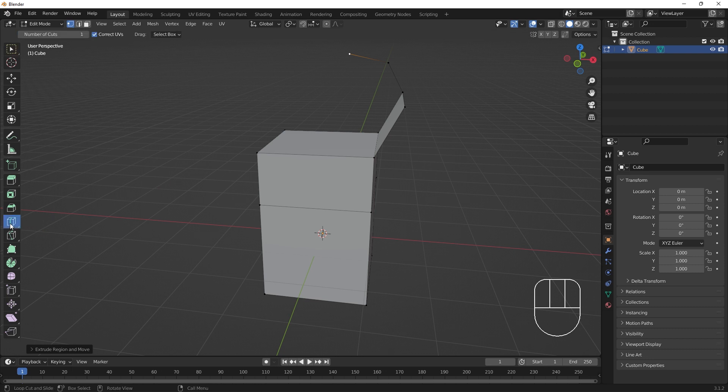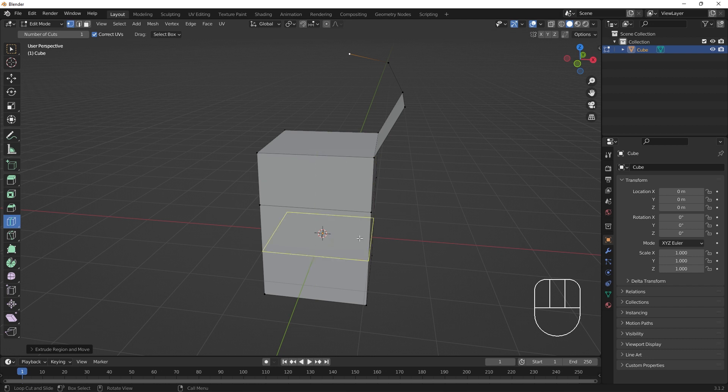Using the toolbar tool, you can see a highlighted line as we hover the mouse over a face of the model. Clicking will insert an edge cut in the highlighted area.